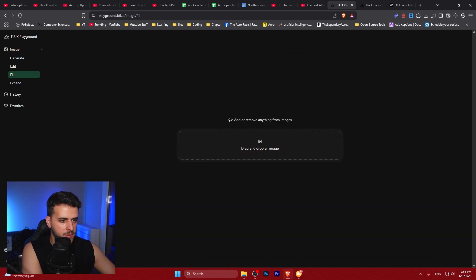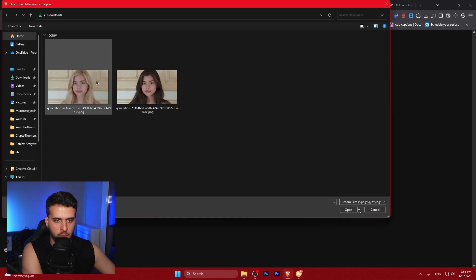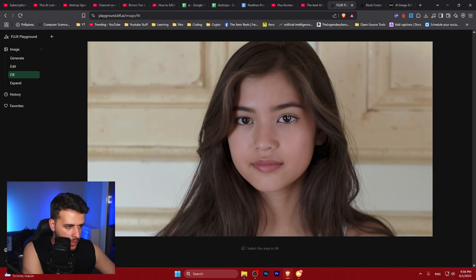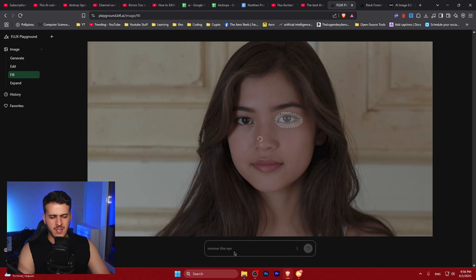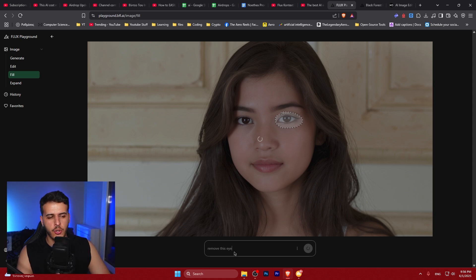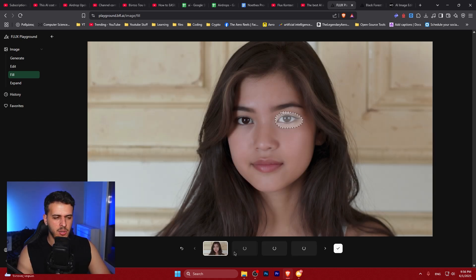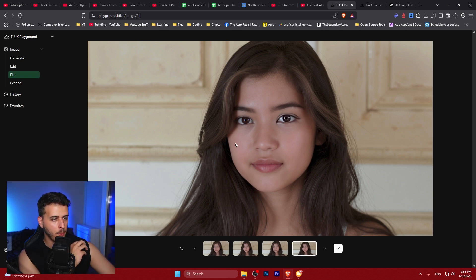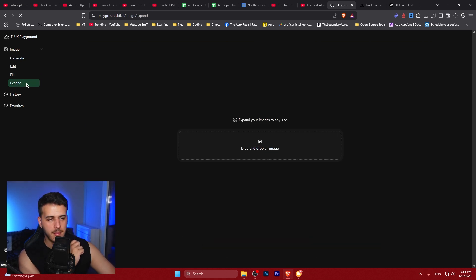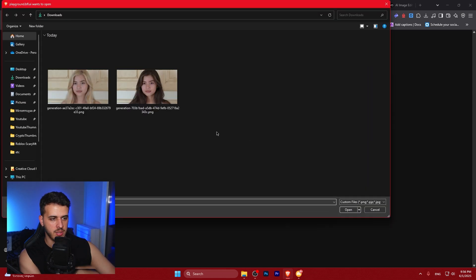Let's use Fill to add and remove things from images. I'll try to remove an eye — I'm really interested to see the result. You probably don't want to use Fill exactly like that; maybe use a different kind of image. It added a completely different eye, so maybe that was a failure.